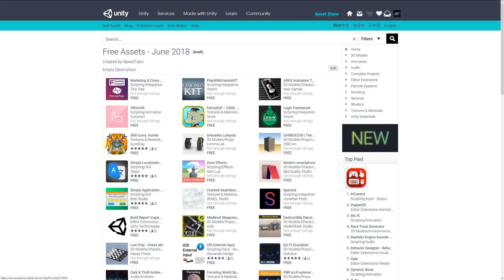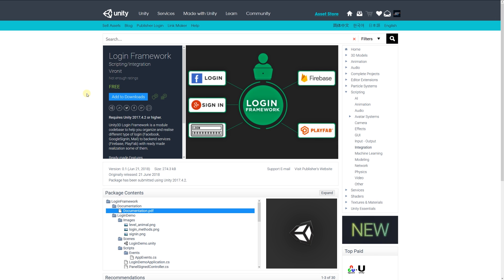Hey guys, welcome to the top three scripting assets for June July 2018. Number one is the Login Framework, which is a module and code base to